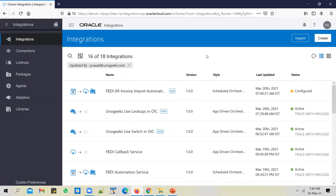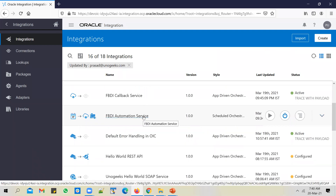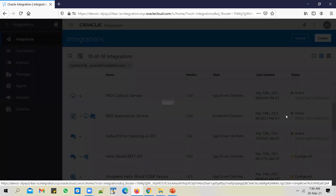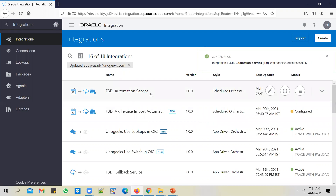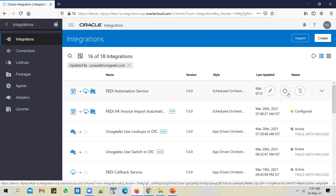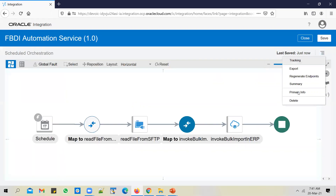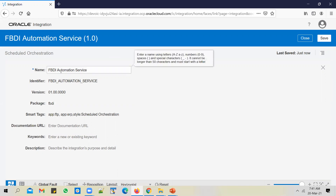Another scenario where you might use cloning is if you didn't follow the client's naming conventions. Say when I created this integration, I didn't use proper naming conventions. If I deactivate the service and want to change its name and other attributes, I can click Edit and then click on Primary Info, which will show the main details entered while creating the service. You can change the package name and the integration name.